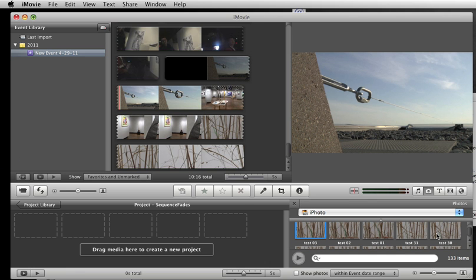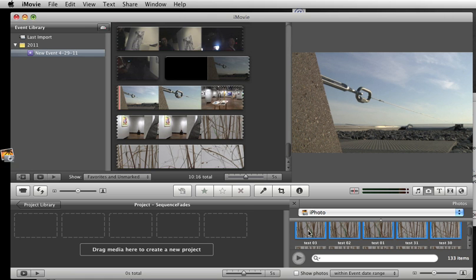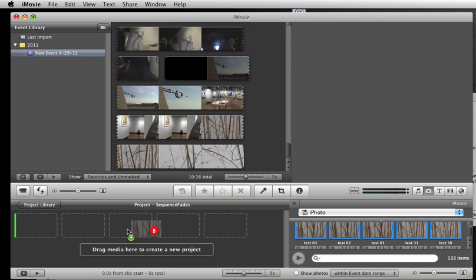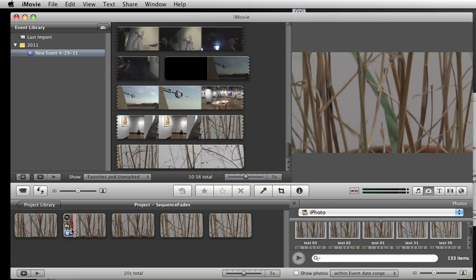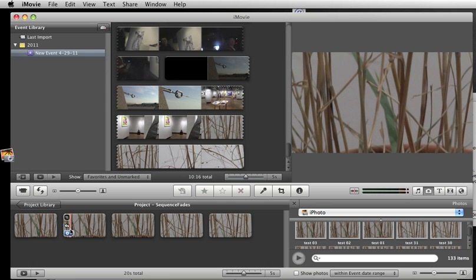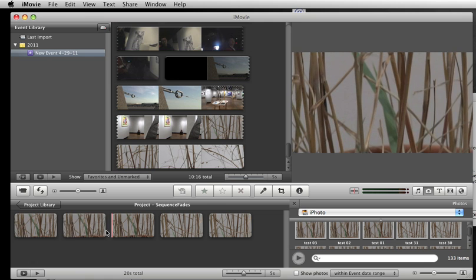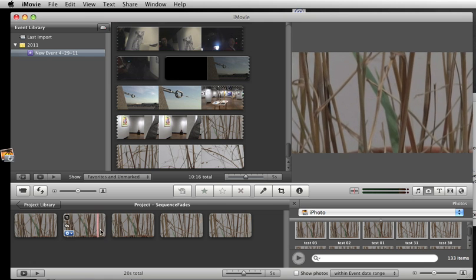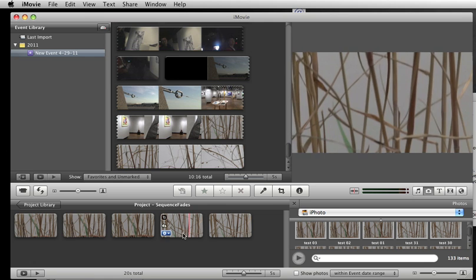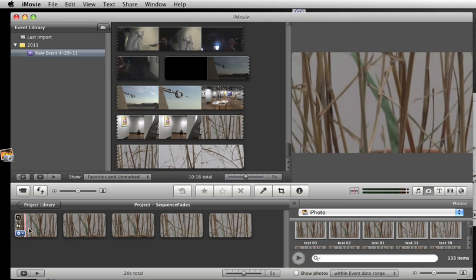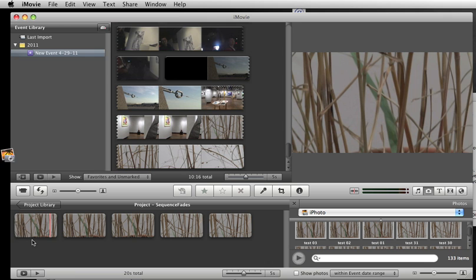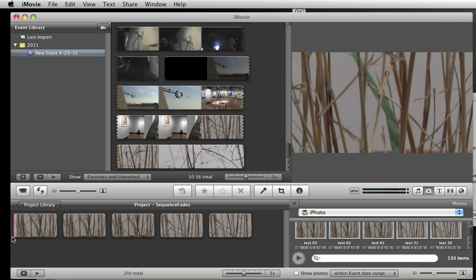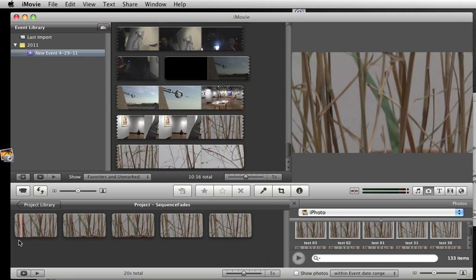Then what you're going to do is just select all these guys, and again you can use the shift key, press and hold the shift key to get a bunch of them, and I'm just going to drag these over to the timeline. And now we got the Ken Burns thing going on.